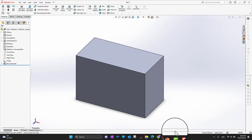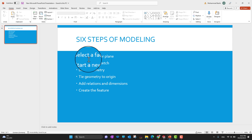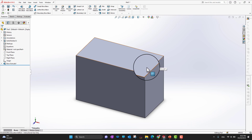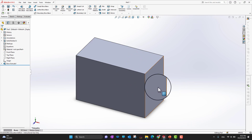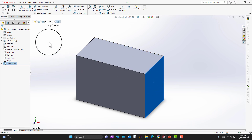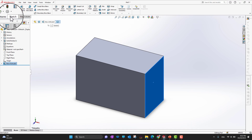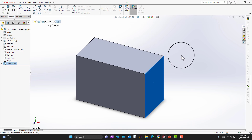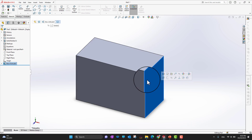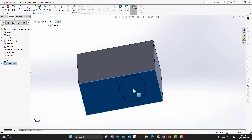One thing I didn't clarify earlier: the first step also allows selecting a planar face. Now that we have a solid, we have faces available. I can select any face and go into Sketch from the pop-up or from the ribbon section to sketch on that face. You can click any face wherever you want and sketch on it as well.